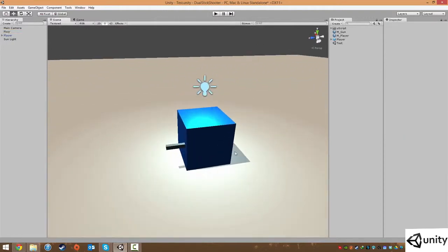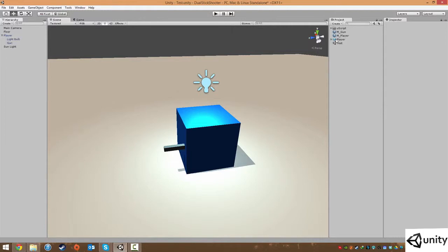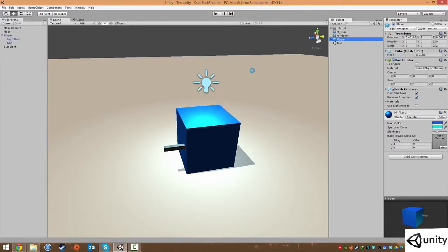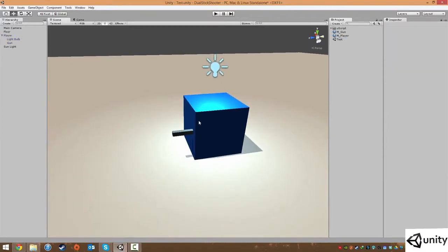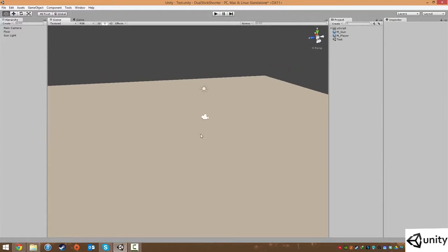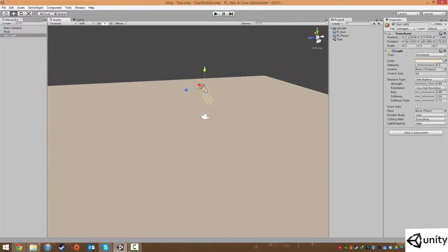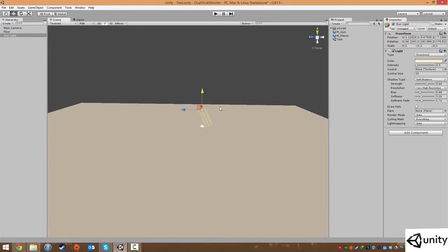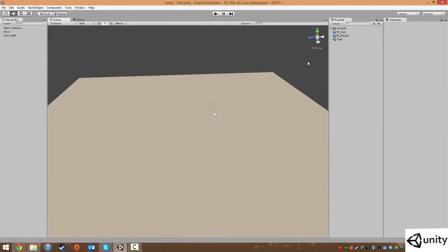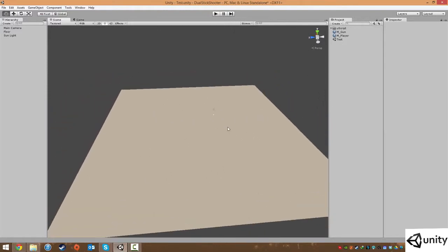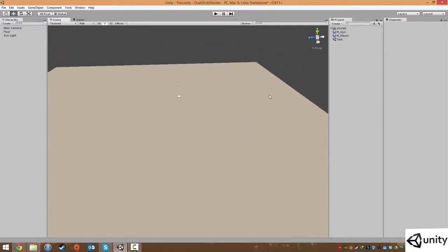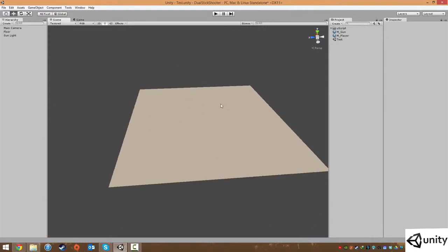We're going to keep using this box called 'player'. I'm going to delete this prefab for the time being because we're going to be making a new one. I'll also delete the player and make that from scratch. We'll keep the sunlight in there. The player will be in the middle and enemies will be spawning from the borders of the level, so we want to stop the player from hitting the outside of those borders.